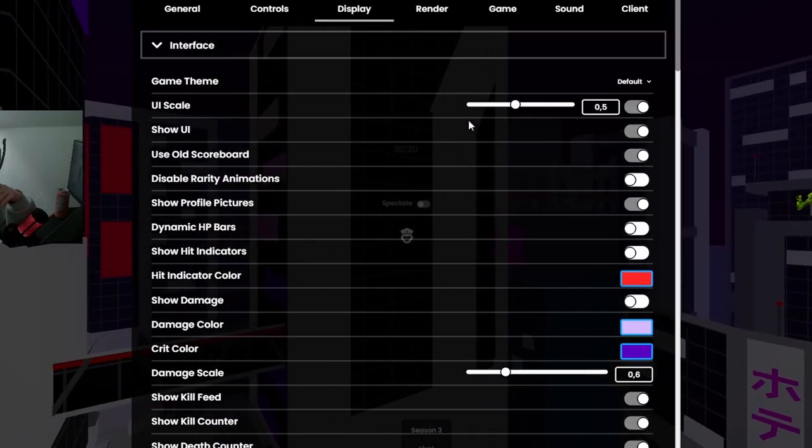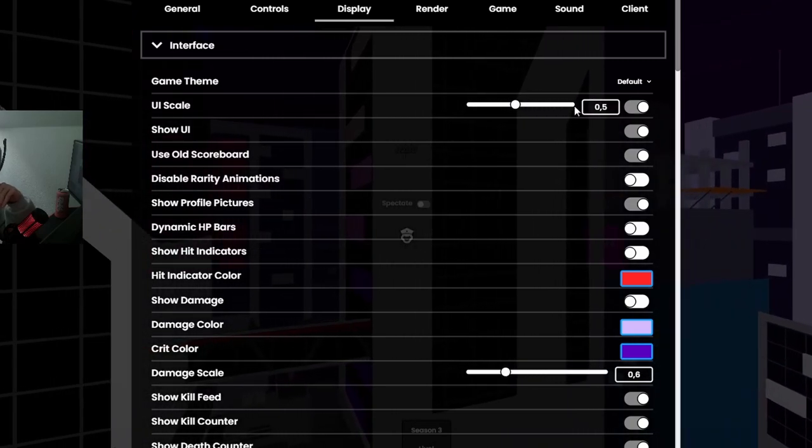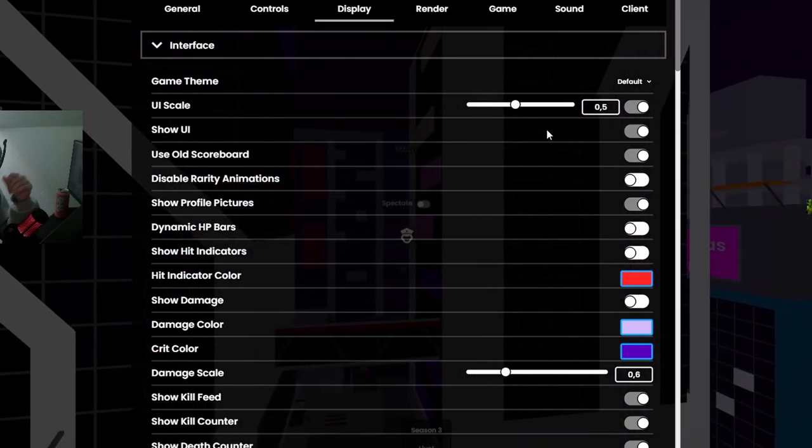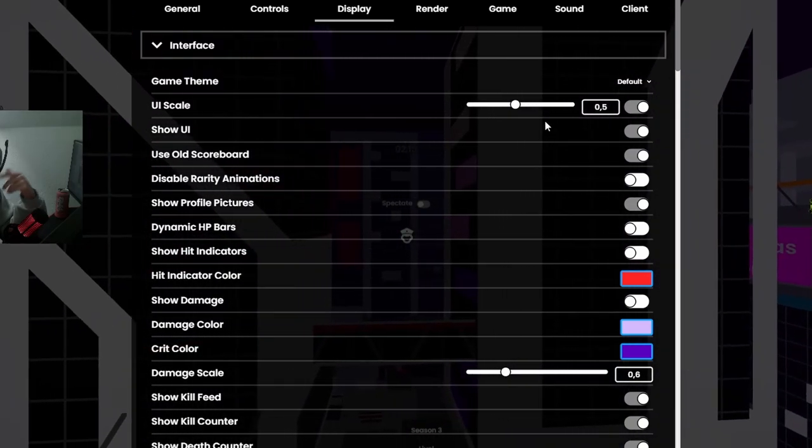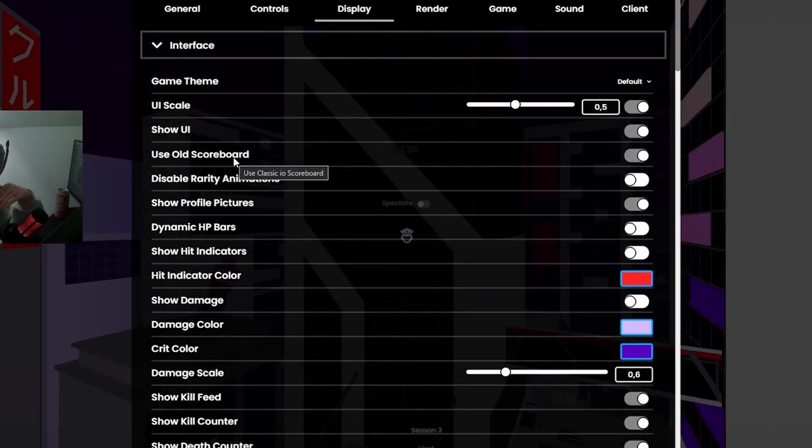Display, I have my UI scale on 0.5. I don't know, just for me it works best. I feel like 0.5 is good, obviously.